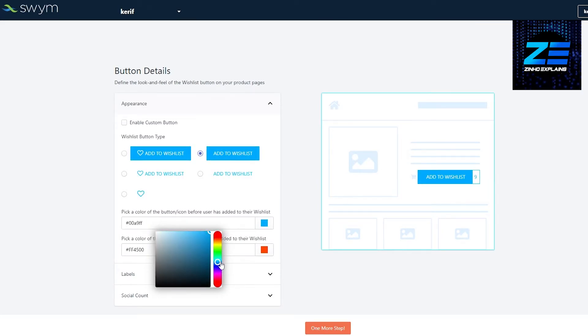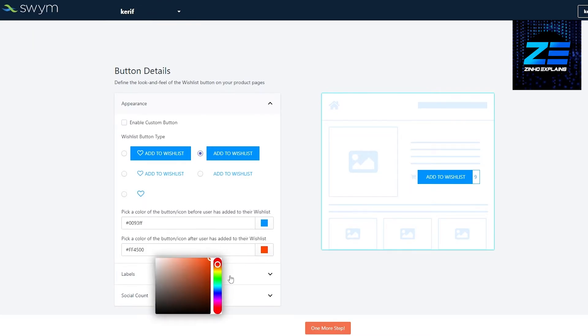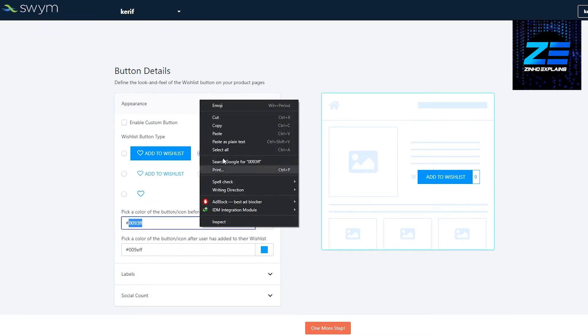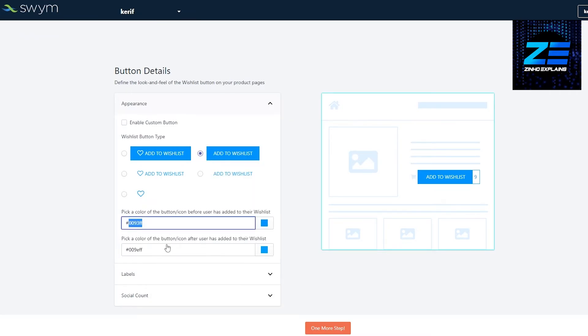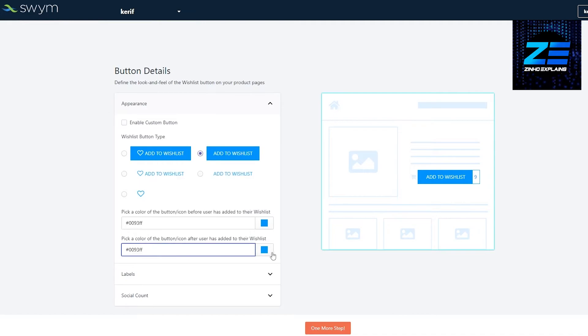Pick a color of the button or icon trace. We can pick that out as well. I'm going to choose the exact same color and paste it over here. Yeah, that looks good.